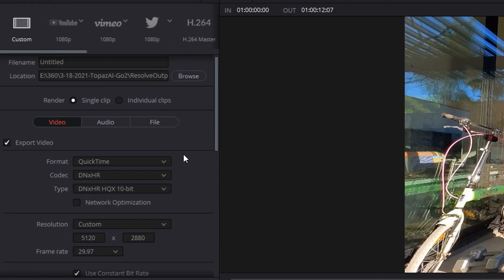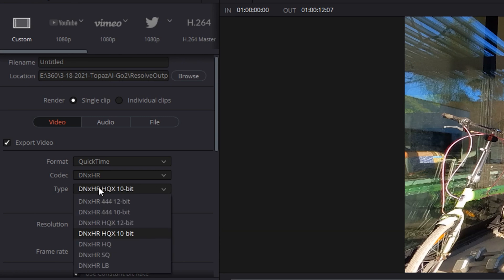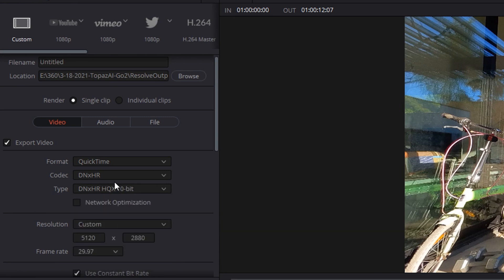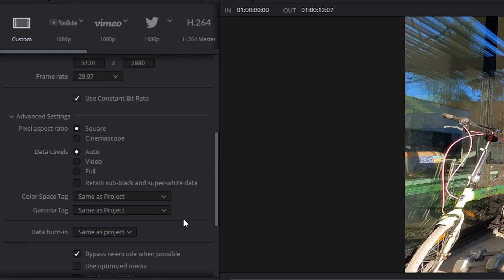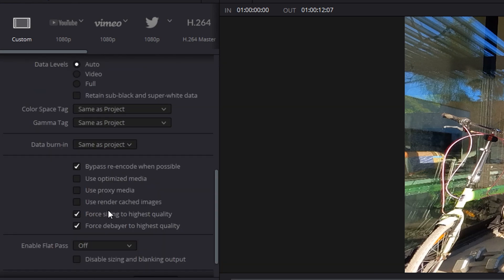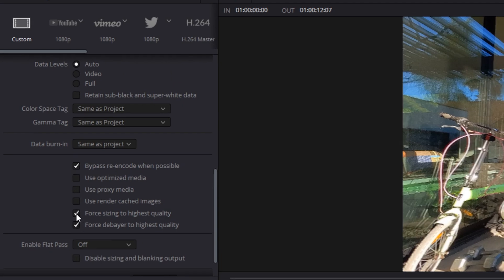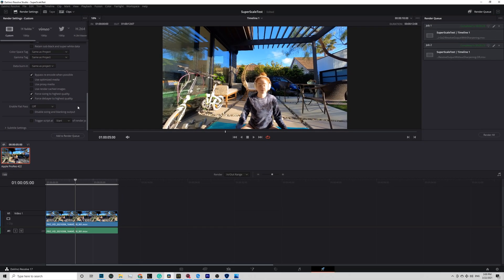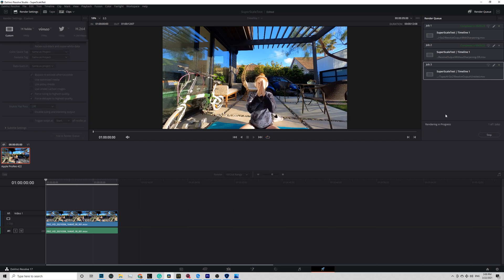Hit OK and go to Render tab. In Render, I usually use QuickTime DNxHR Codex and type I choose DNxHR HQX 10-bit. Check Force Sizing to Highest Quality and Force Debayer to Highest Quality and then Add to Render Queue and Render. As you see, it is a lot faster than Topaz Video Enhanced.